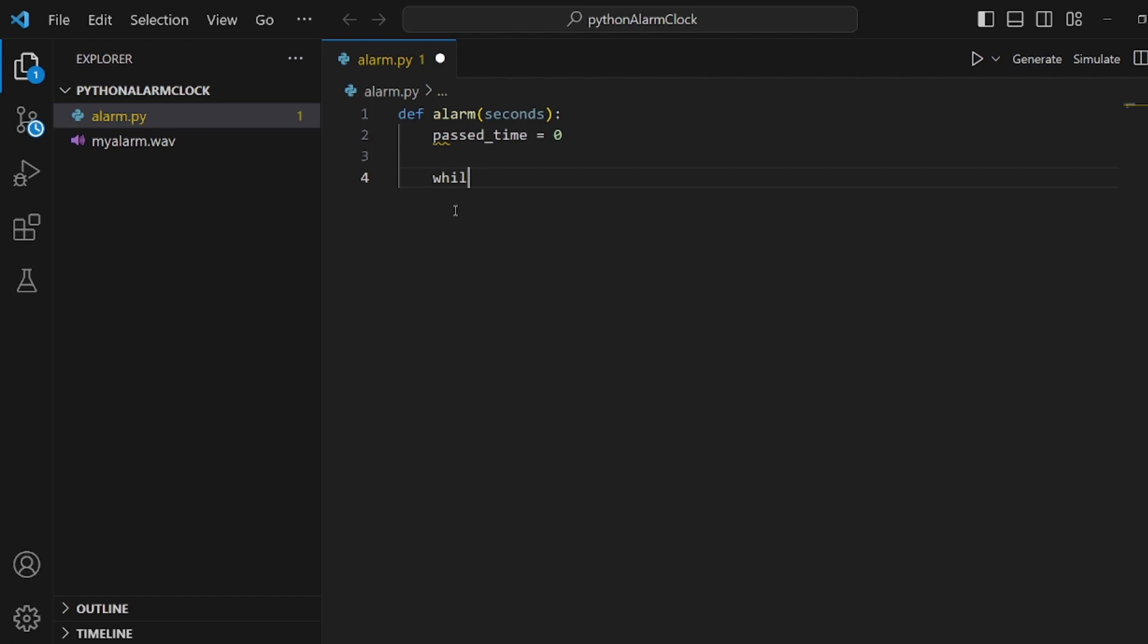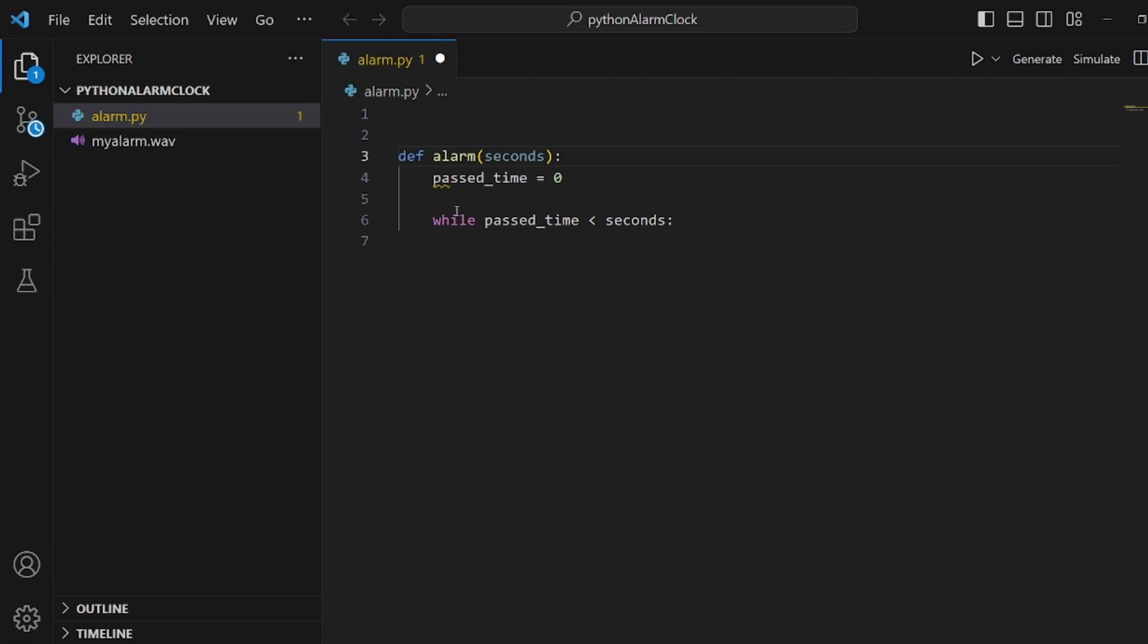And then we need to have a while loop. So it should keep looping over until passed_time is equal to seconds. And in order to wait for one second in this loop, we need to import time at first. Import time.